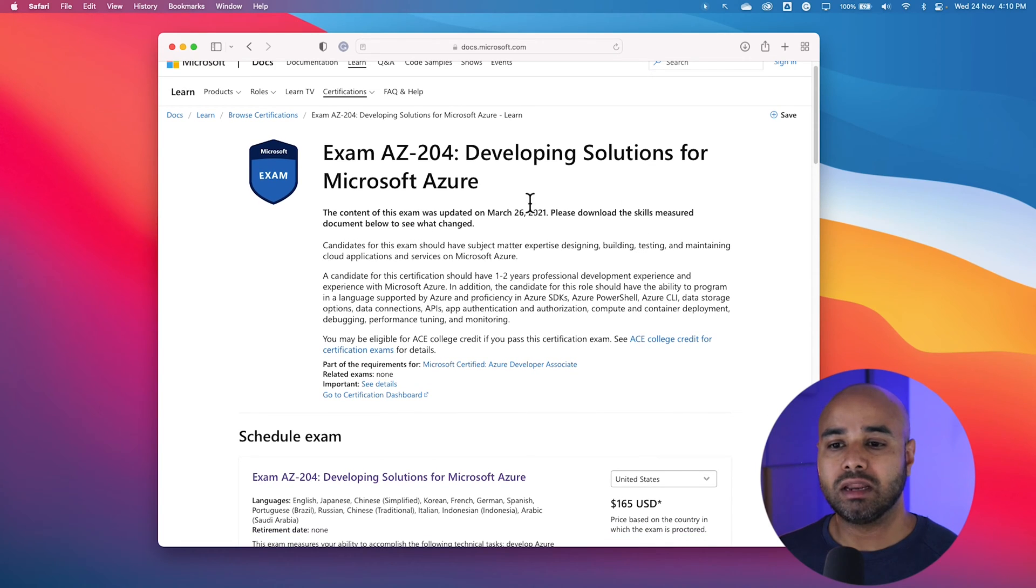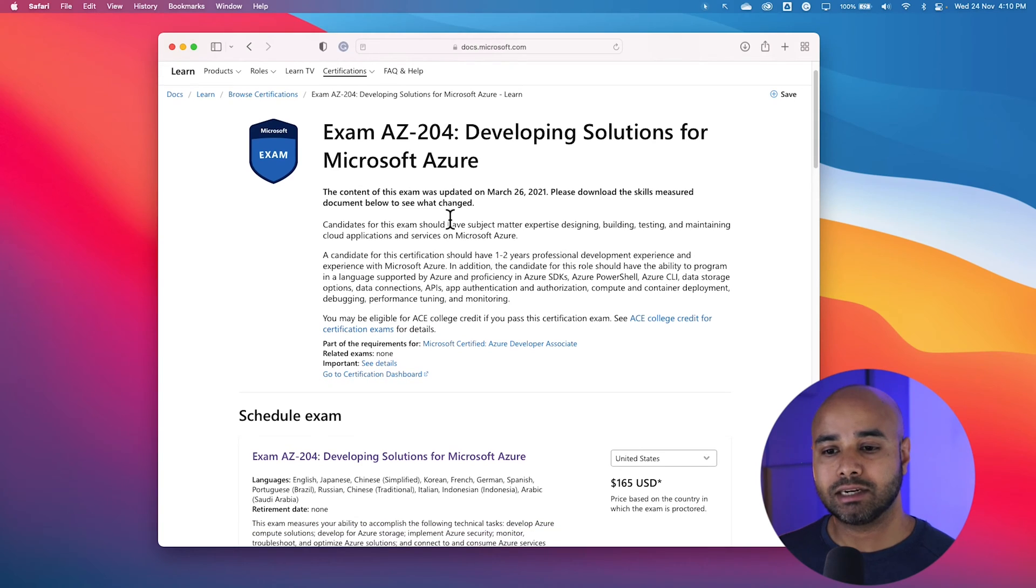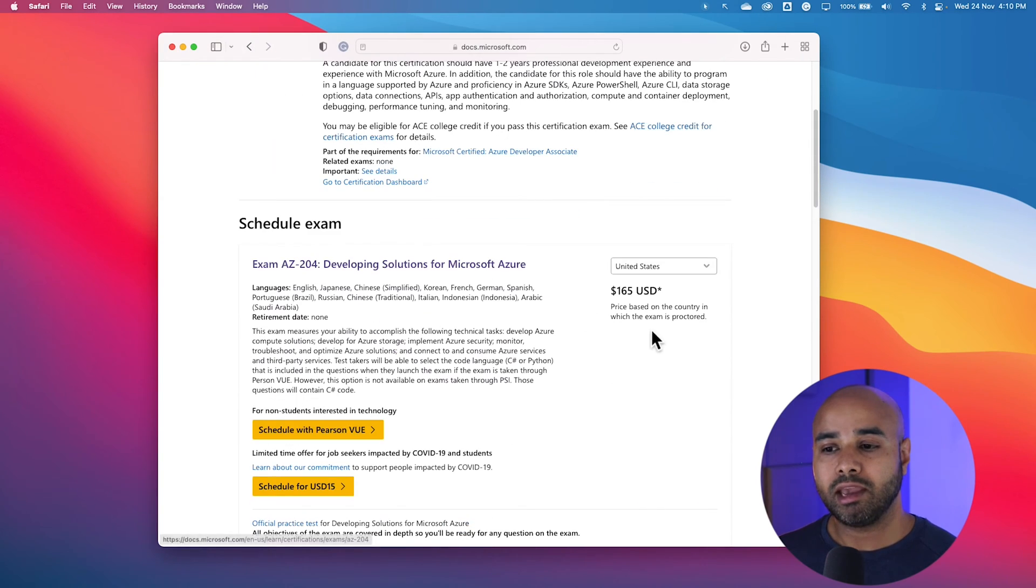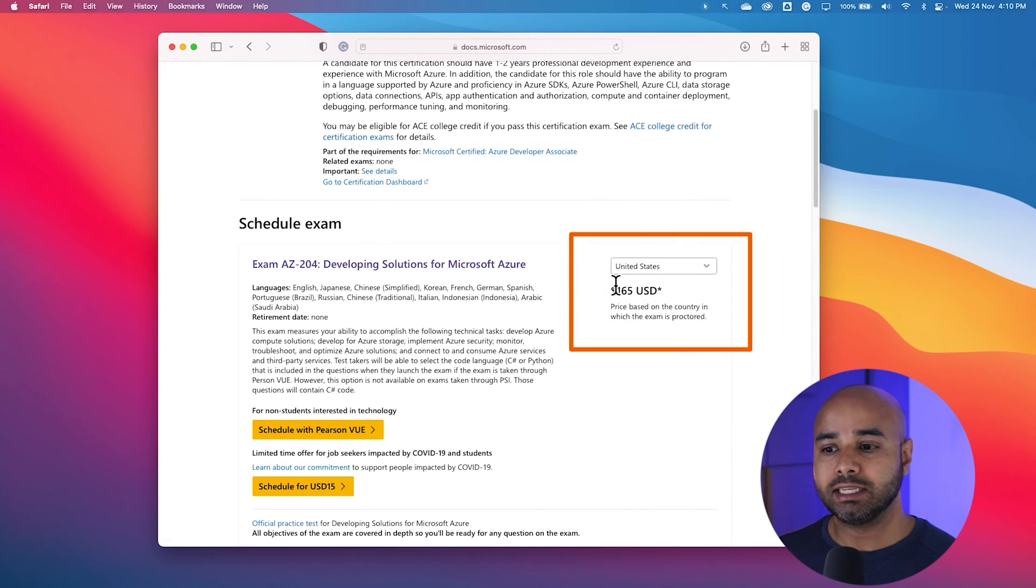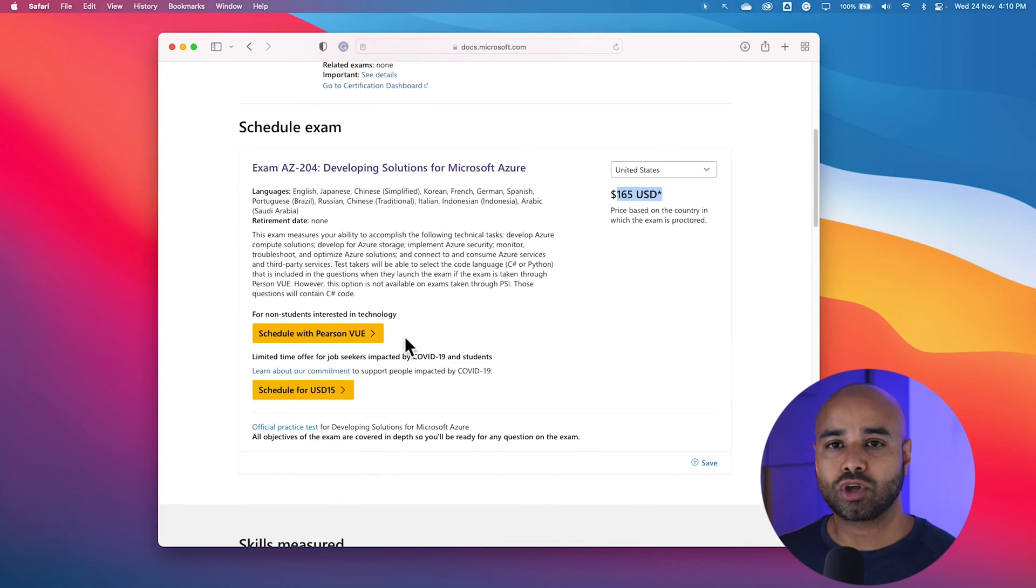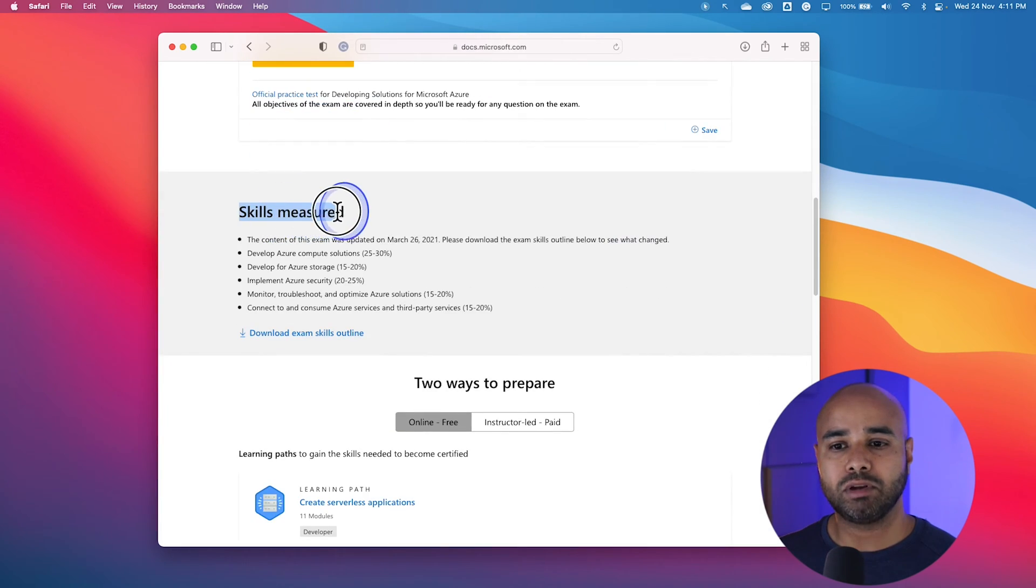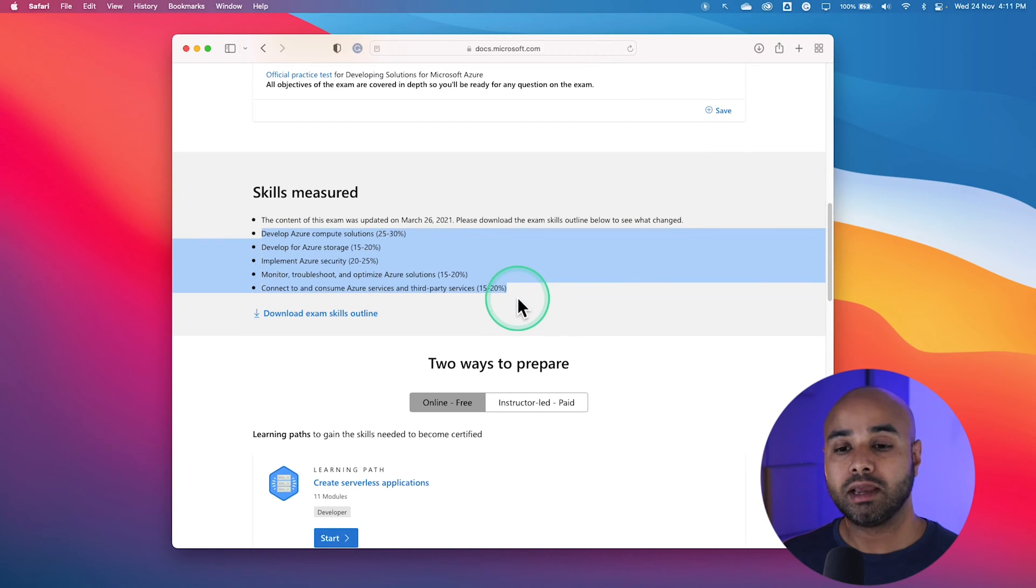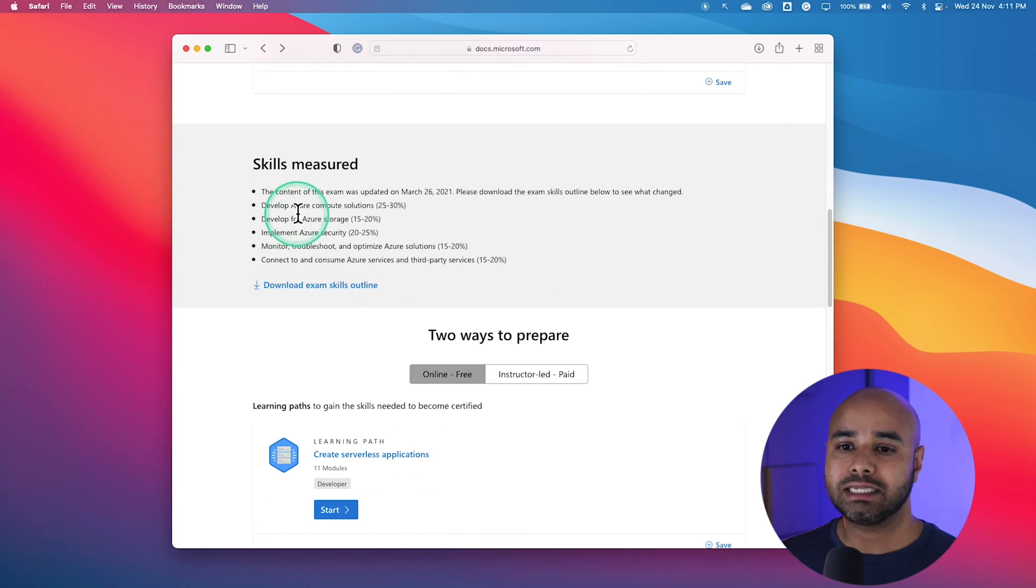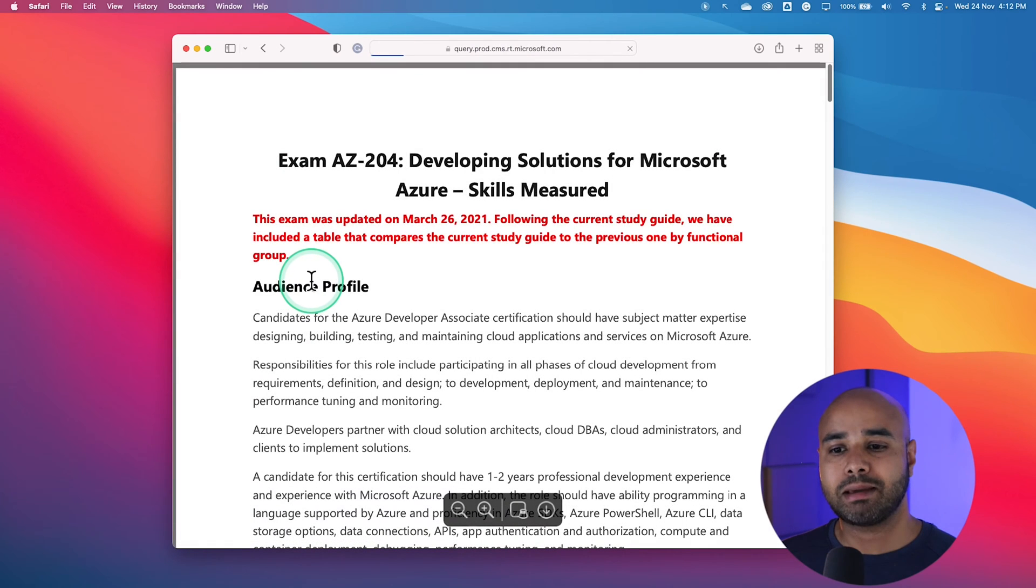This is where you can learn about what is this certification about, who is this intended for, things like that. If you are planning to schedule for the examination, please make sure you choose the region here and it will display the appropriate amount for your region. If you scroll down, you will be able to find something called skills measured. These are the 5 different skills we talked about. If you want to know what are the topics comes under these each study area, click on Download Examination Skills Profile.